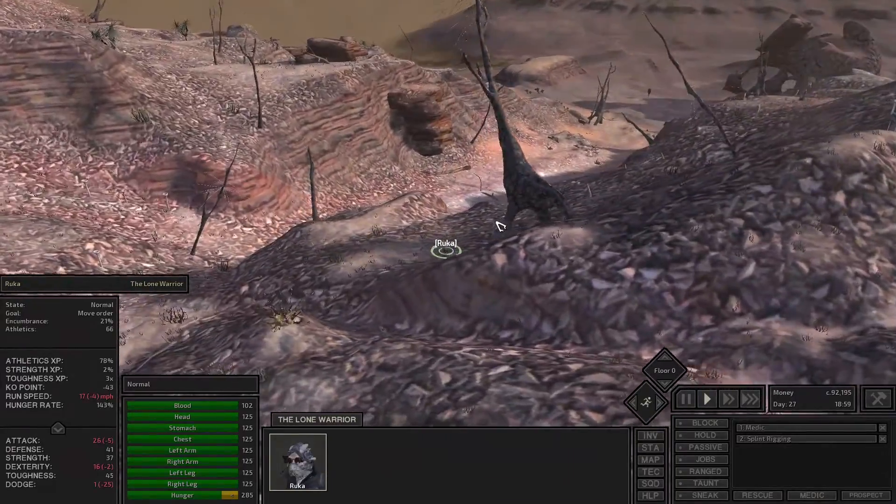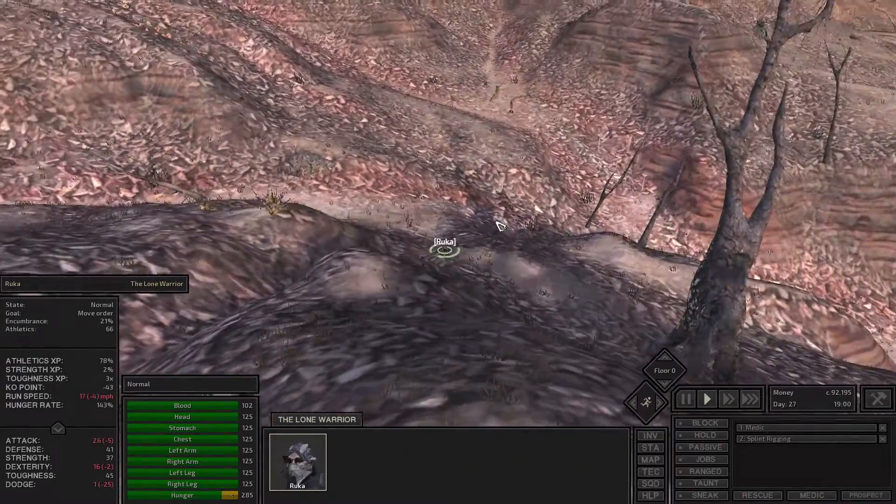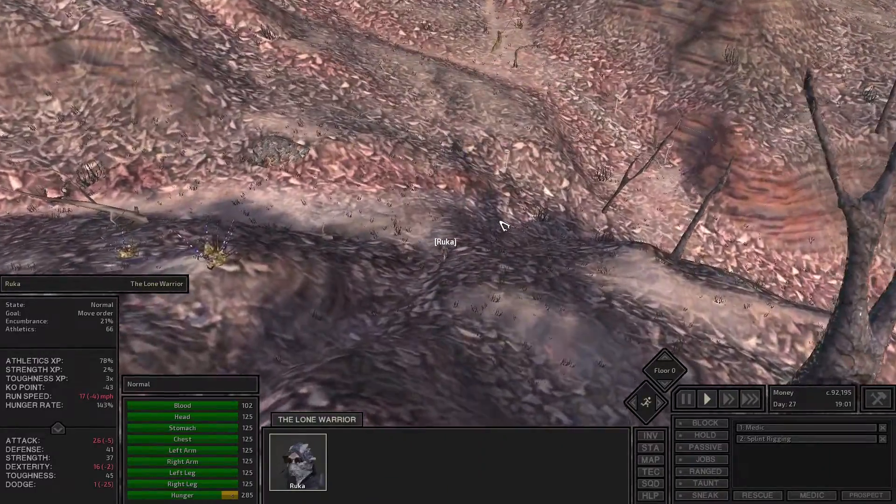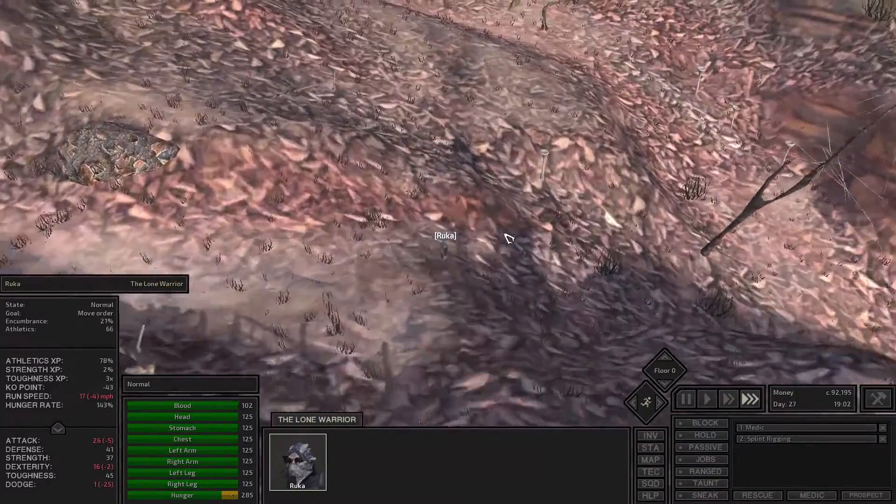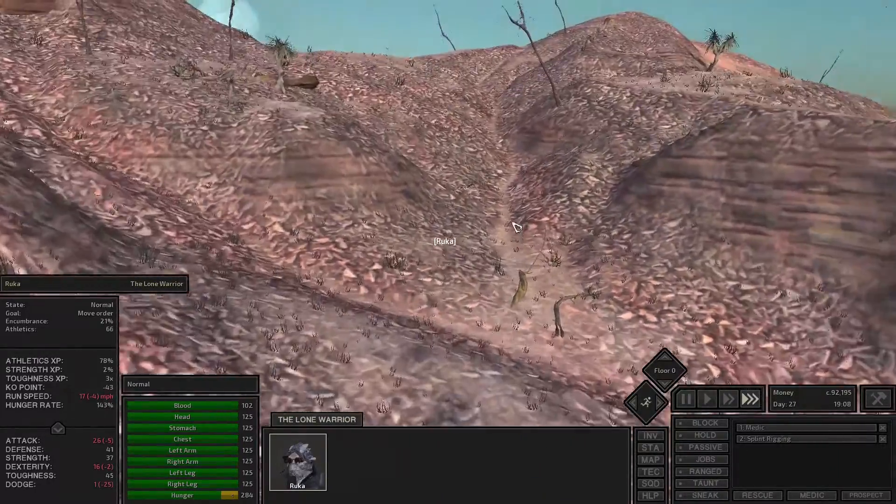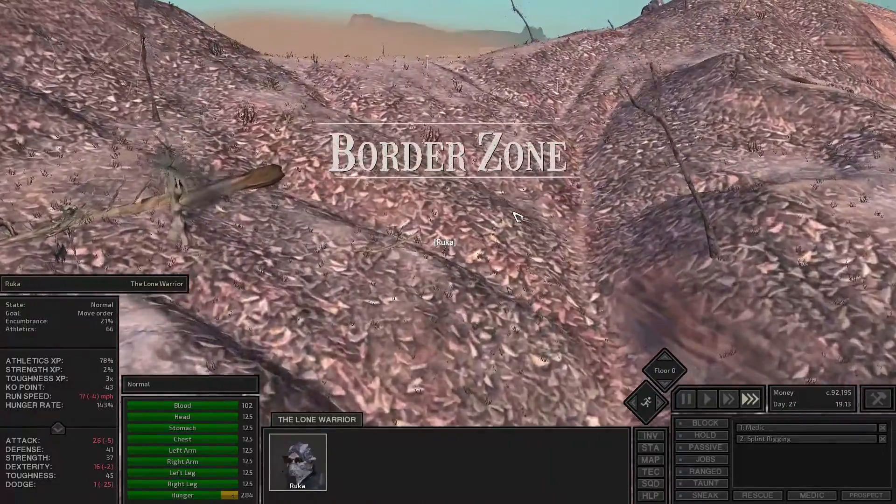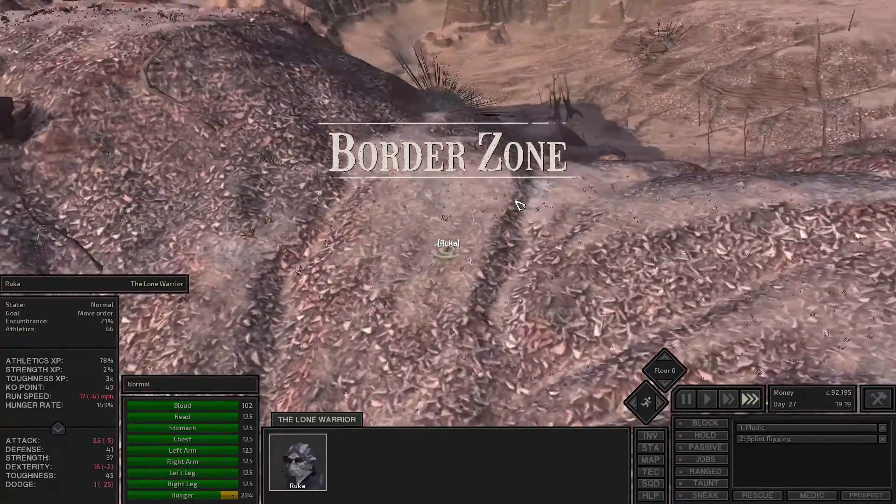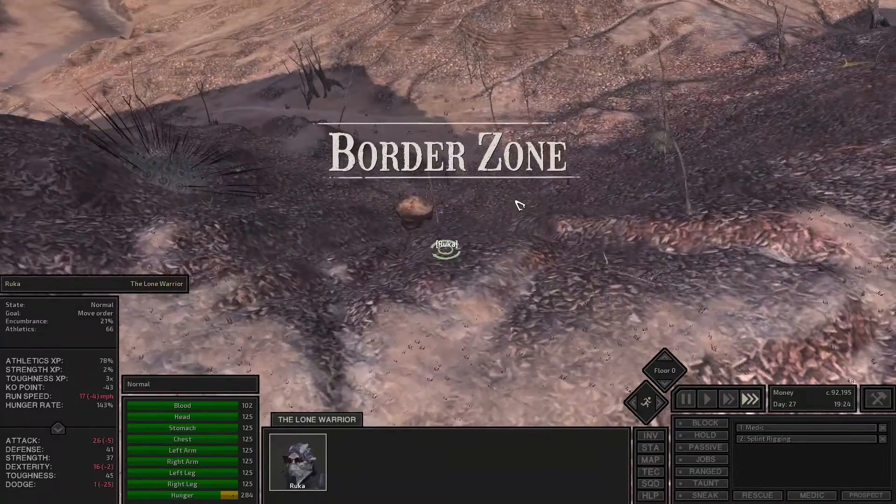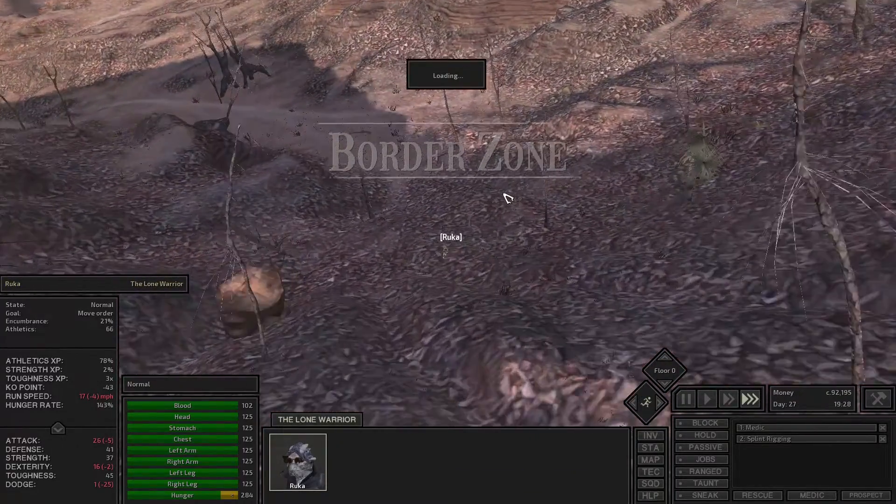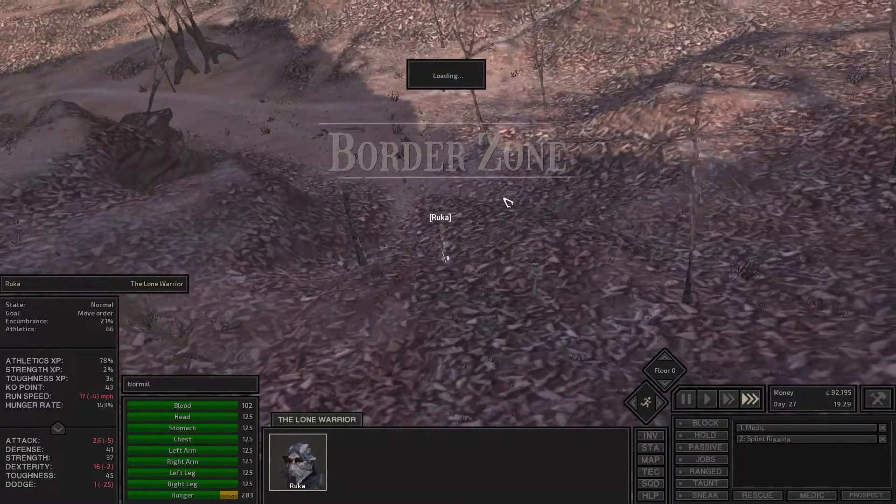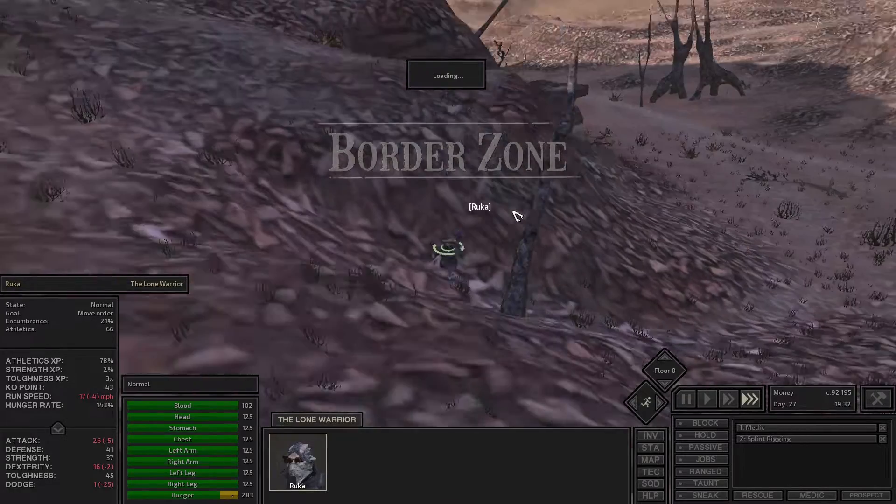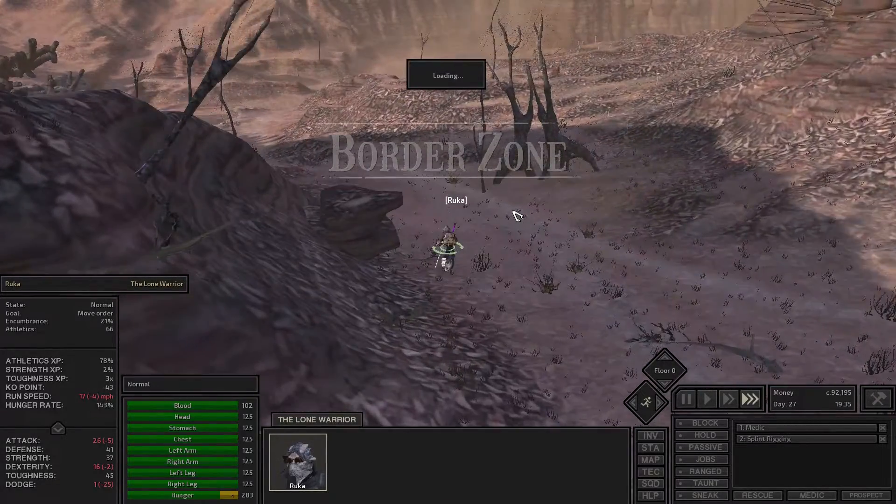I think this episode is going to be finding dust bandits, starving bandits, and just chopping them up, leveling up our dexterity. Probably mostly starving bandits because the dust bandits might have something to say against us trying to level up dexterity on them. Their attacks probably are not that bad.